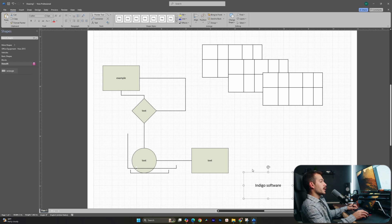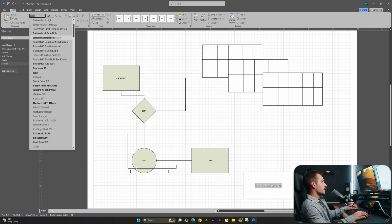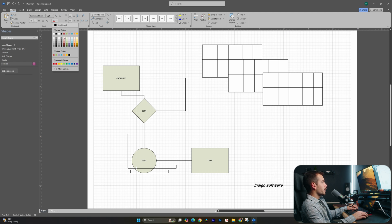And by double clicking into this through the home tab, again, we can change our font. We can bold or italic. We can change our color, et cetera.